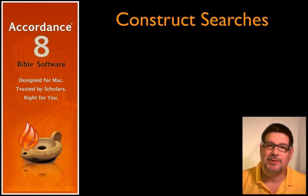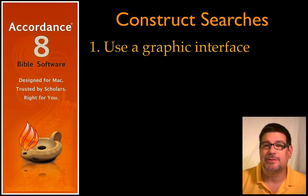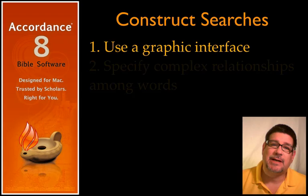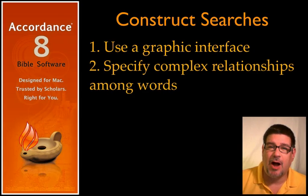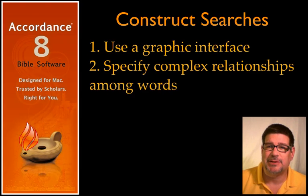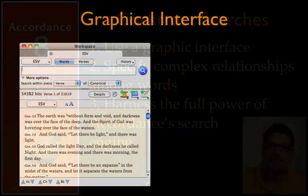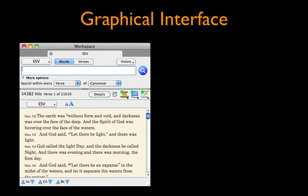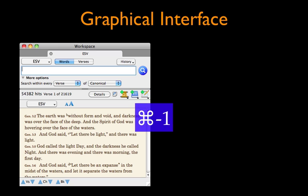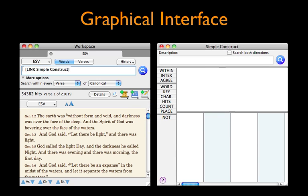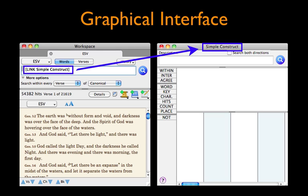Construct Searches offer users a graphic interface in which they can specify complex relationships among words and harness the full power of Accordance's search engine. Beginning a new Construct Search is easy. Select the entry box, then open a new Simple Construct window by typing Command 1. It will automatically link to the search text. This link command indicates the search will be defined in the window titled Simple Construct.